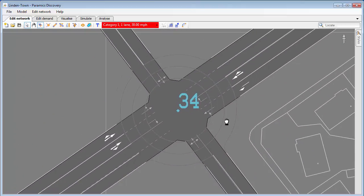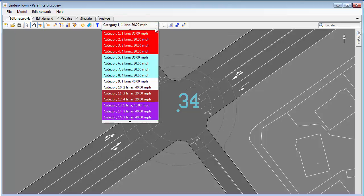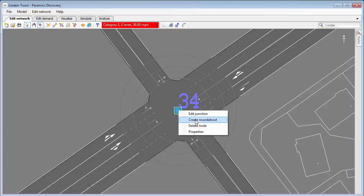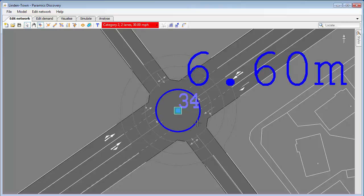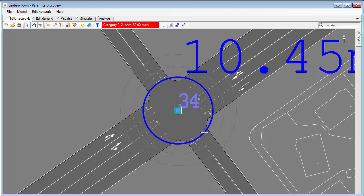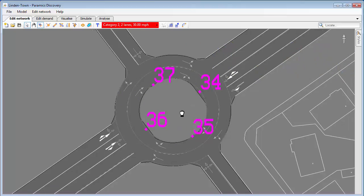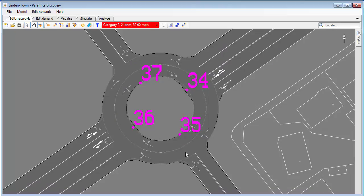I'm just going to zoom into this roundabout here. At the moment it's just one node as a crossroads, but we need to create a roundabout with two lanes. I'll set the category to two for two lanes, then simply right-click on the node and choose 'Create Roundabout'. I now get the option to set the diameter of the inside island of the roundabout, and it's created just like that. Very simple to create a circular roundabout.